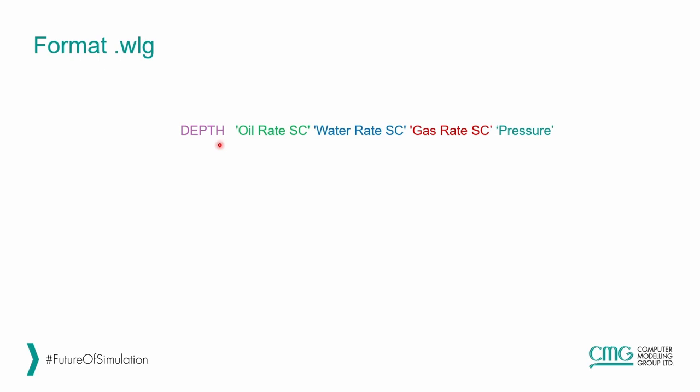Now let's talk about the format to put this field data into Results. We put this data in a format that is called WLG. In this format, we have in the first line depth, following the log names that we want to include.